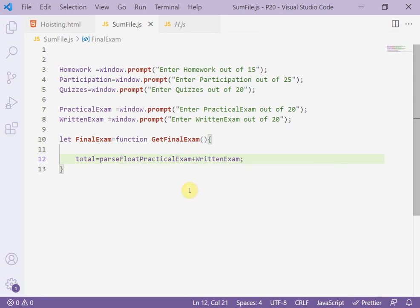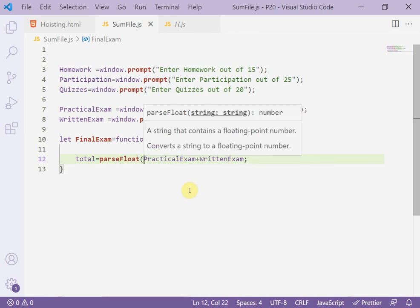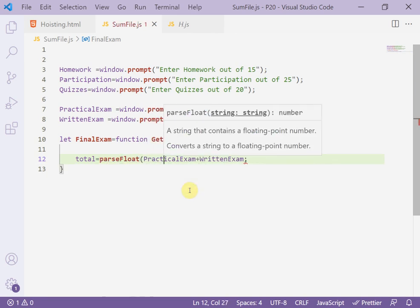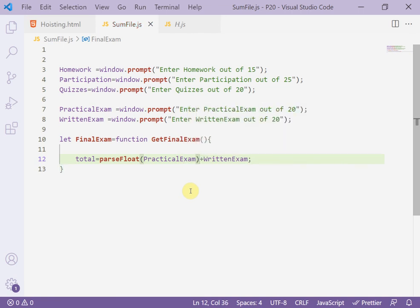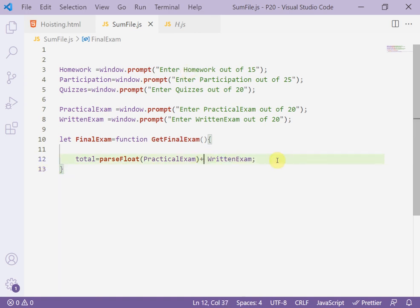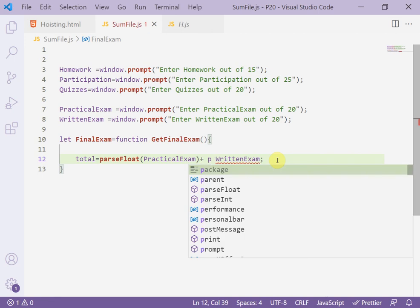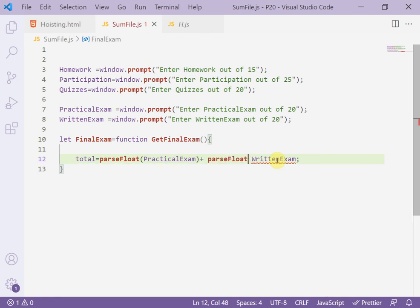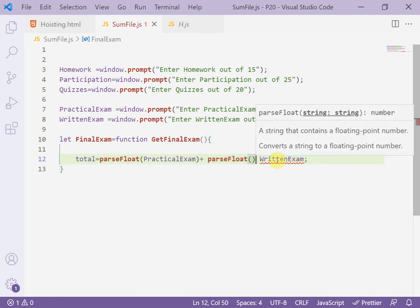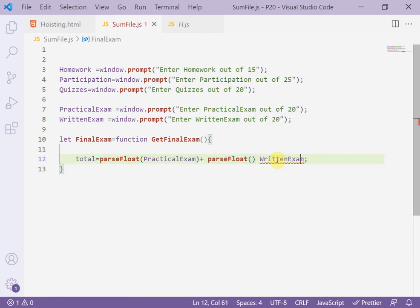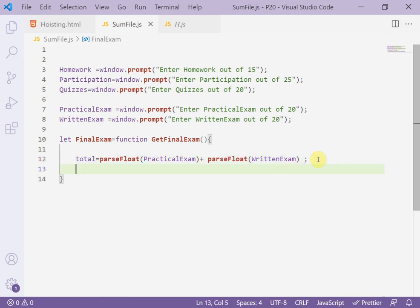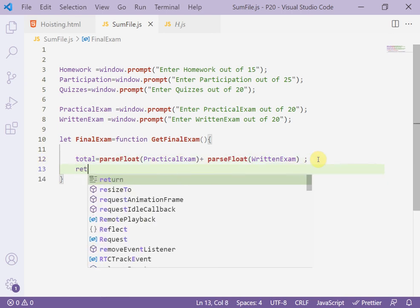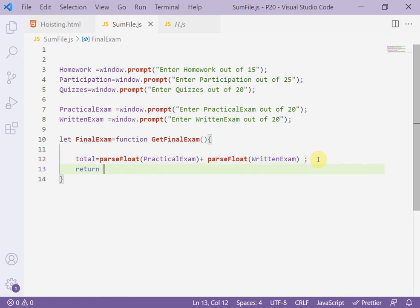So I have to convert this value from a string value to a float value. ParseFloat - also here, open parentheses and close this parentheses. Then here, return this value to finalExam - return total.